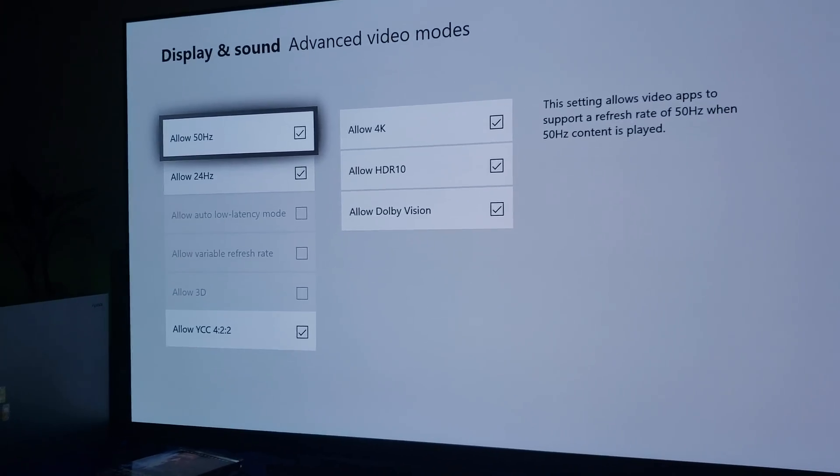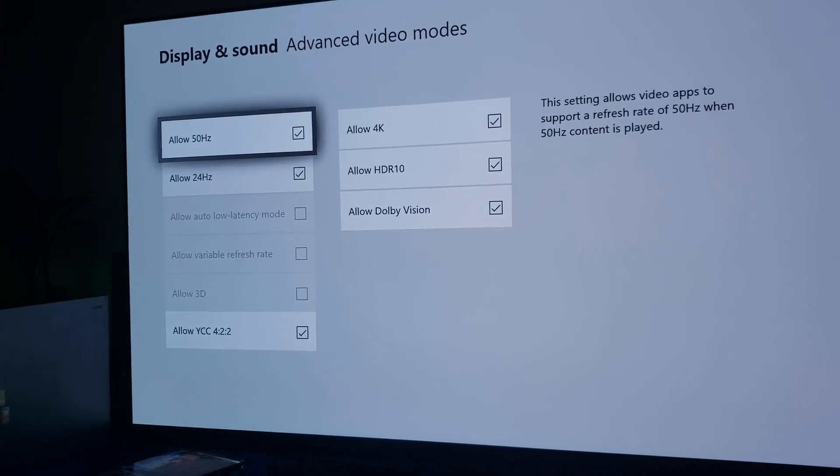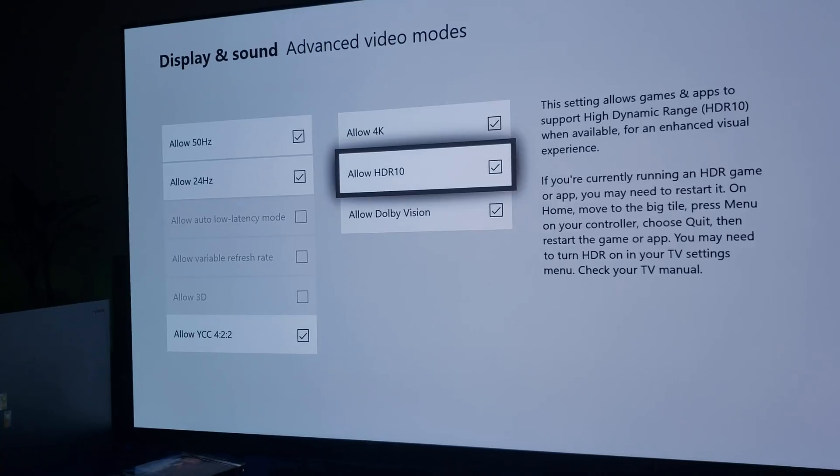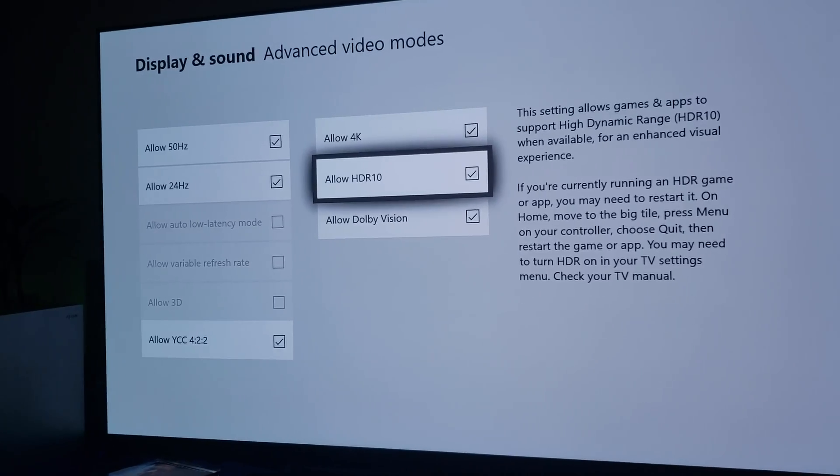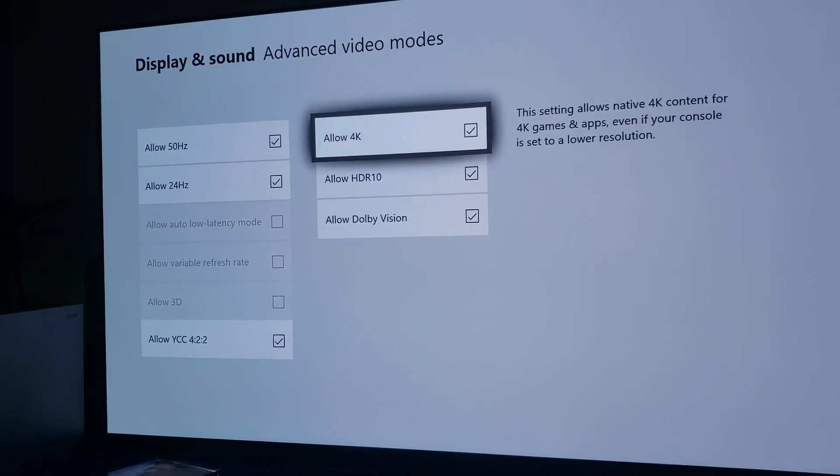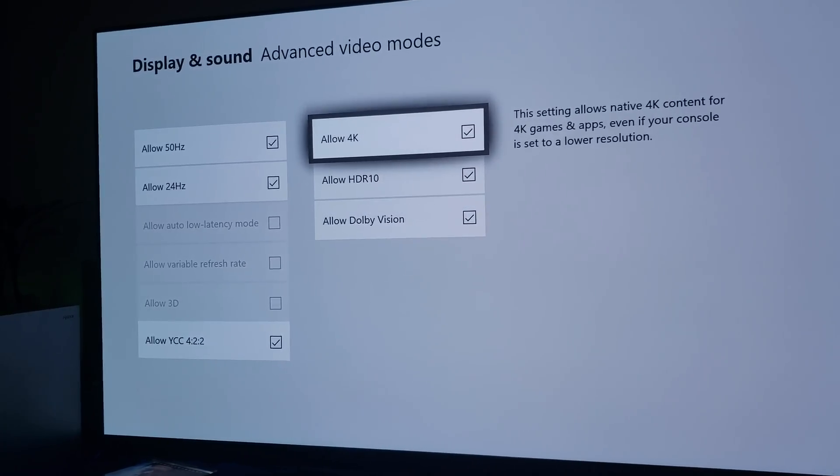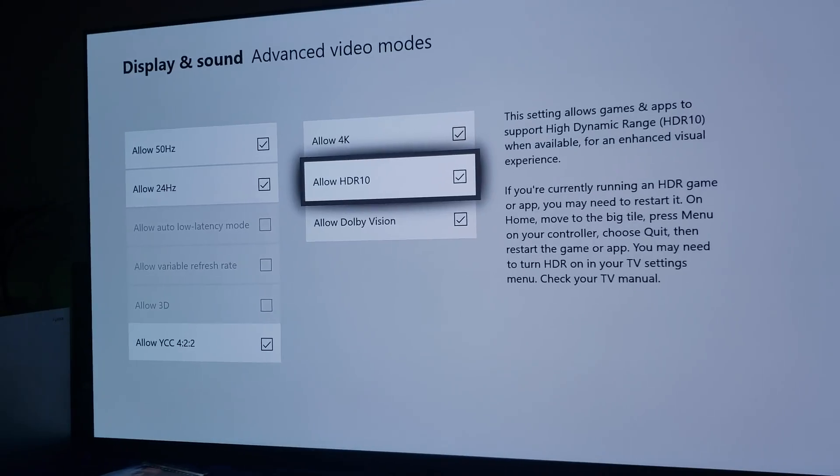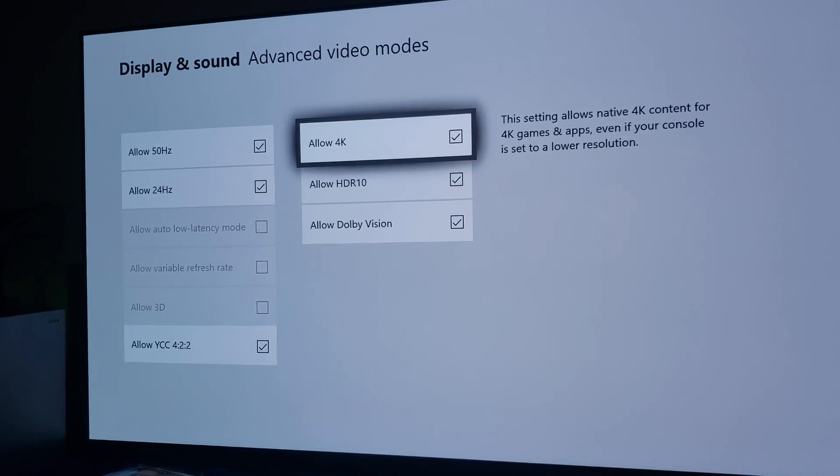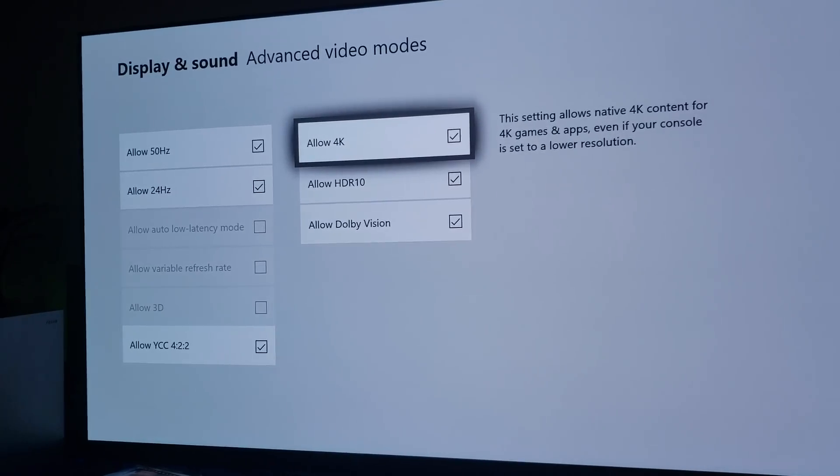All right, so a lot of you would like to know how do you use 120Hz VR on the OLED via Xbox One X?